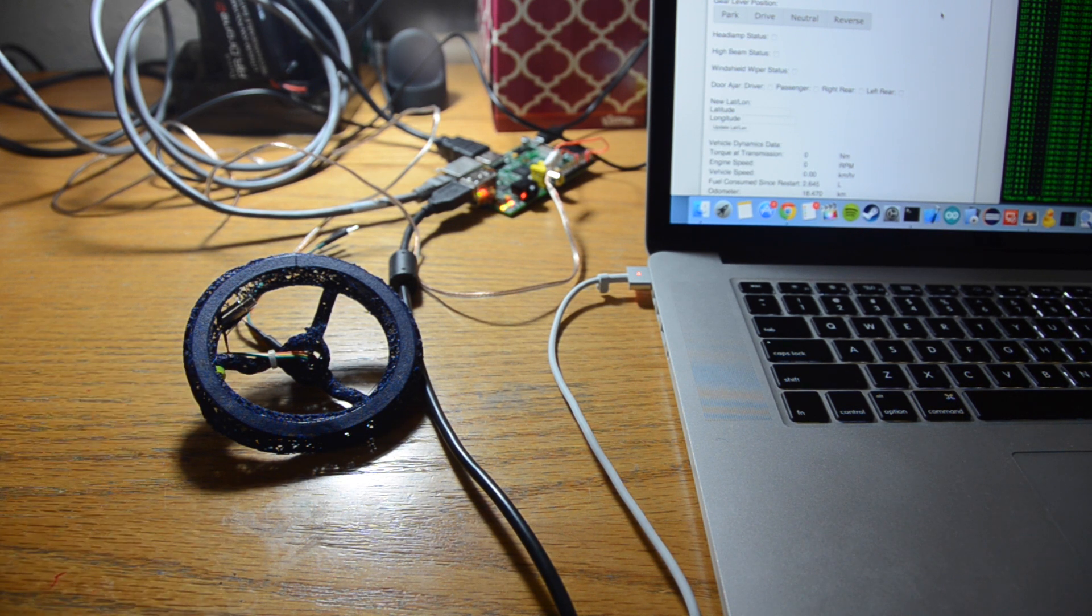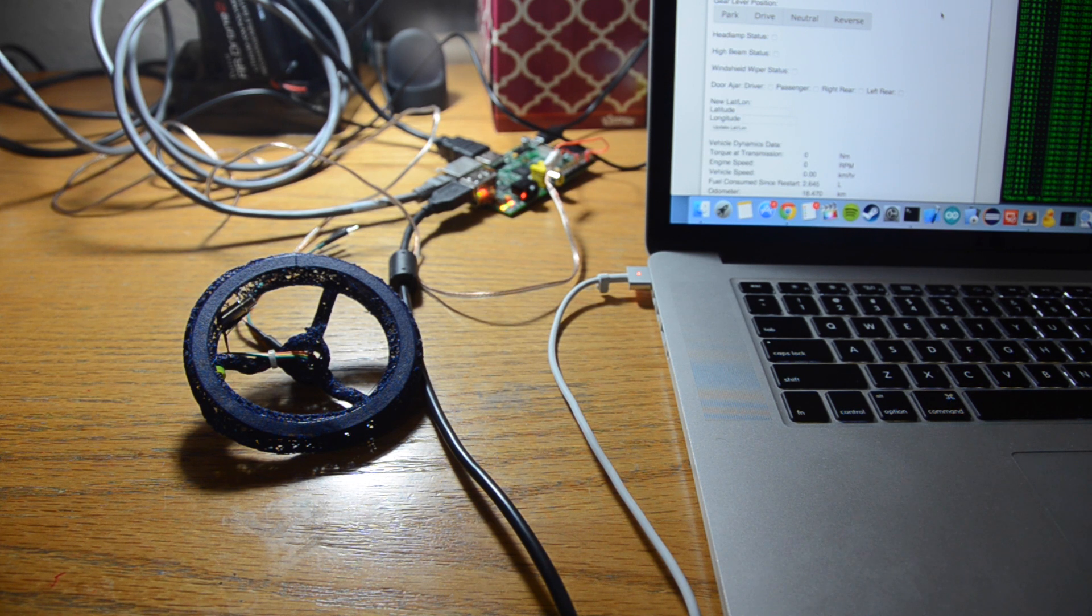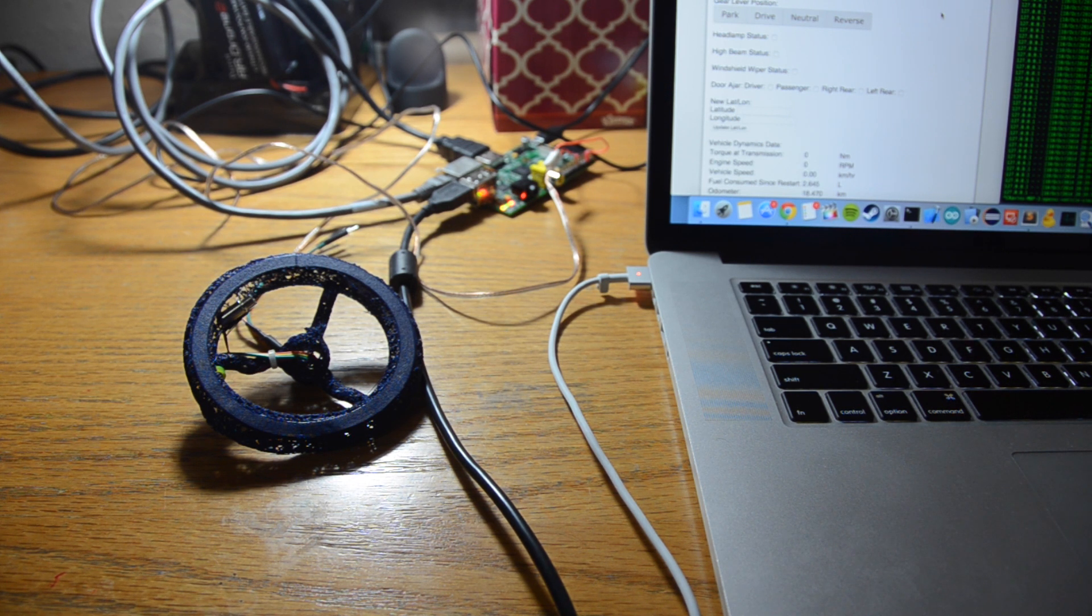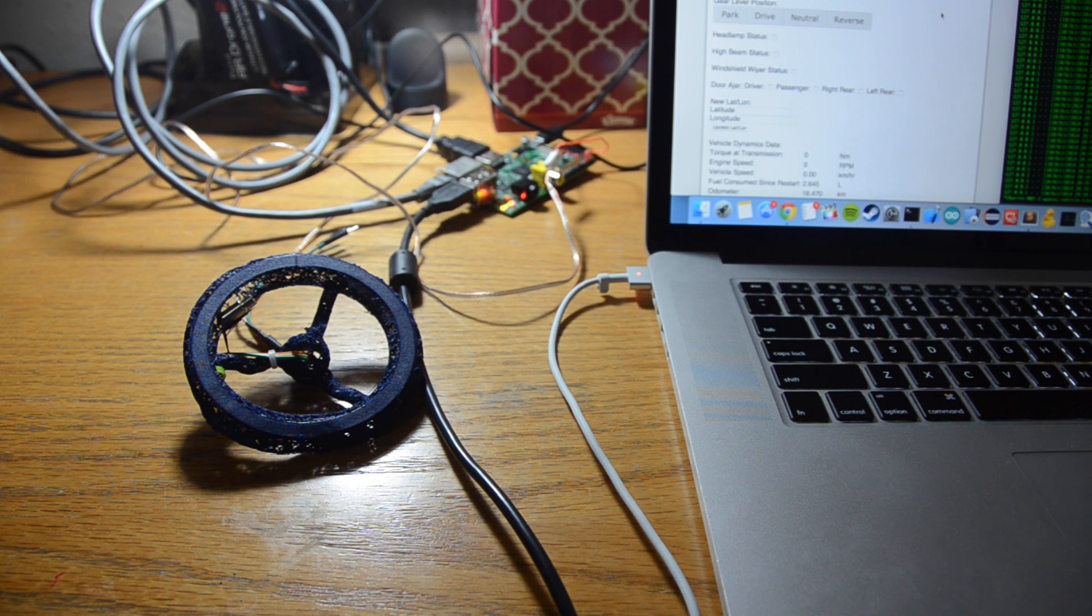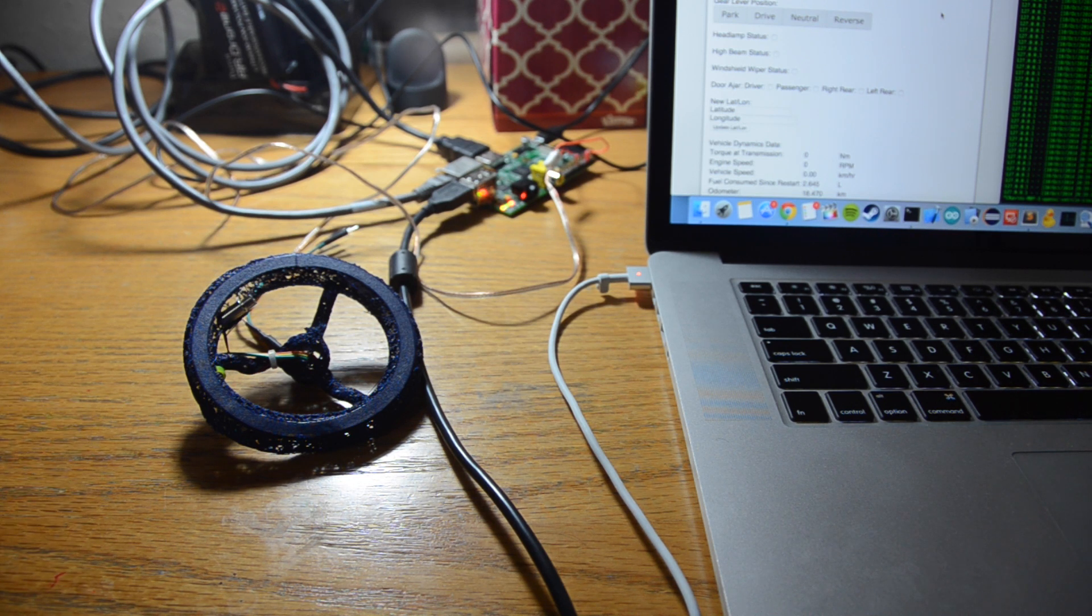So for example, if our simulated car starts traveling over 30 miles per hour, our 3D printed steering wheel is going to start to vibrate.